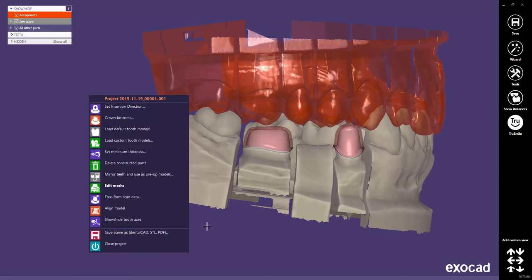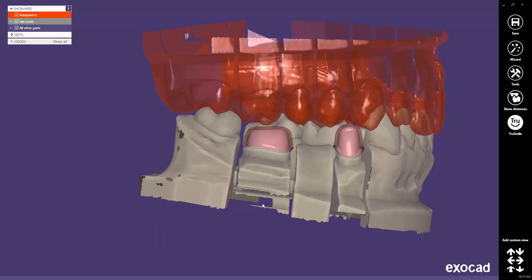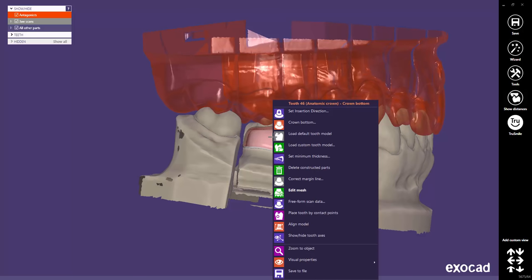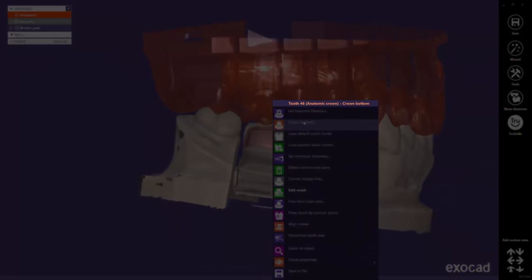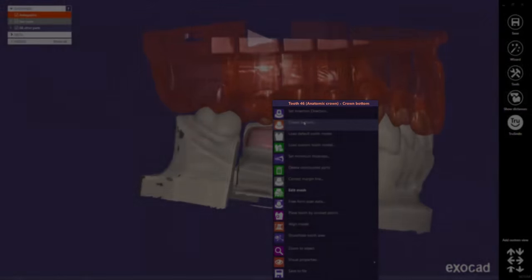To select a tooth with the right mouse context menu, right-click on the desired restoration part, then select the desired work step. Here too, the active part will always be indicated on top of the context menu.